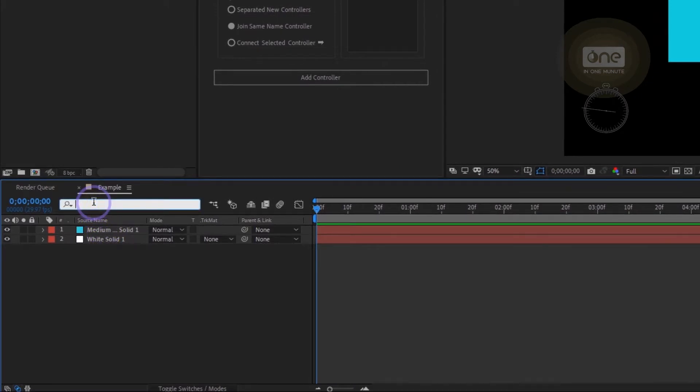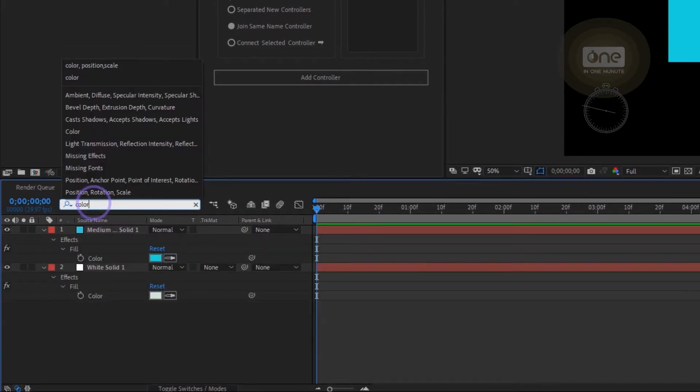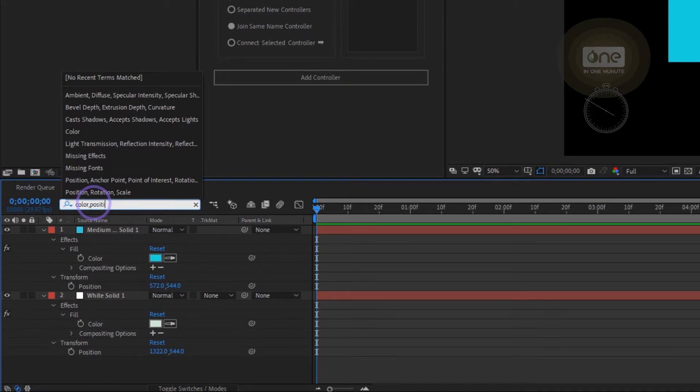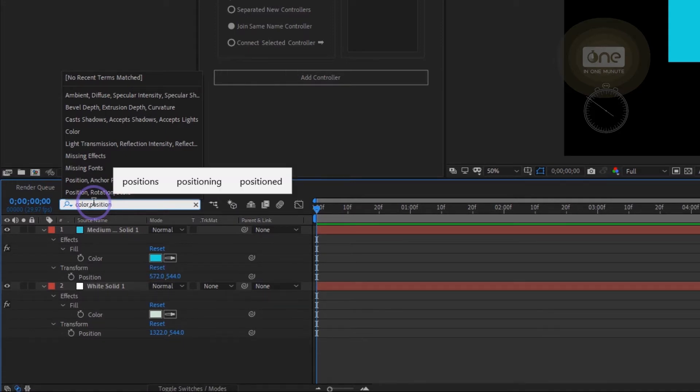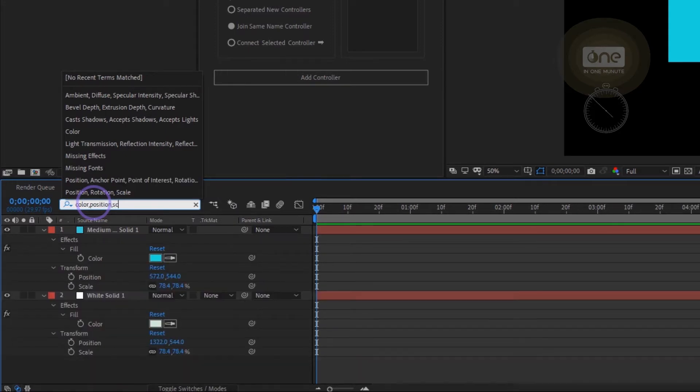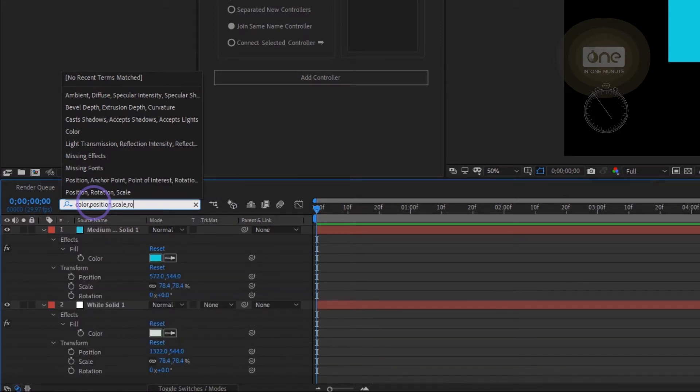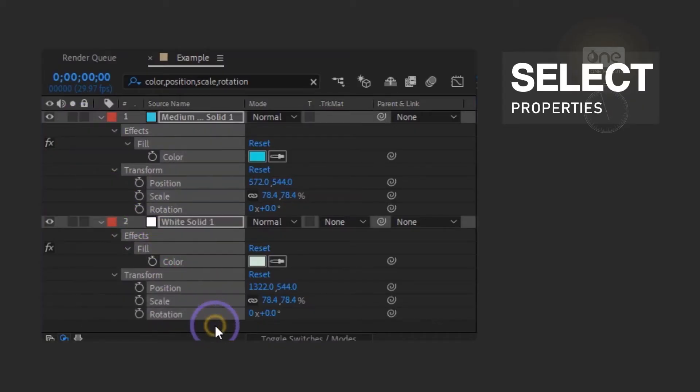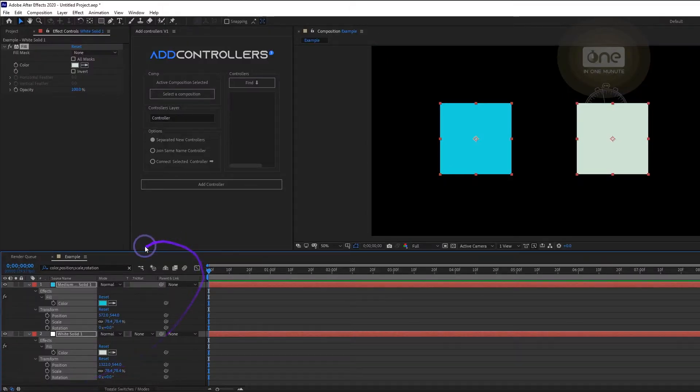You can type the name of properties with a comma in this field to display them. Then select them by dragging.